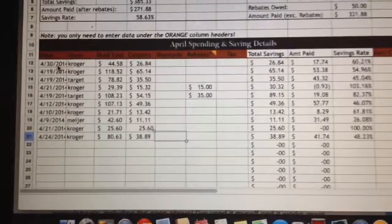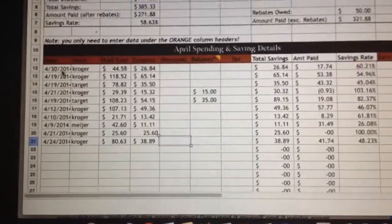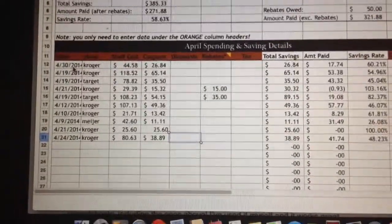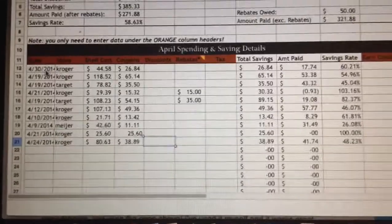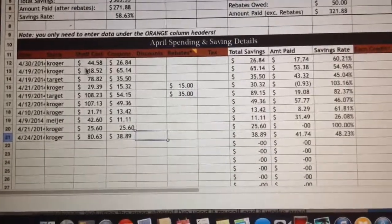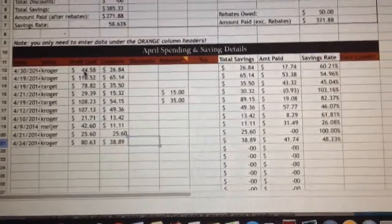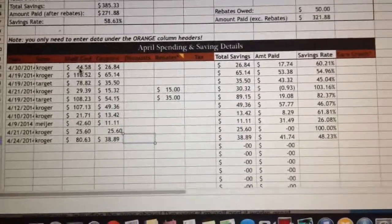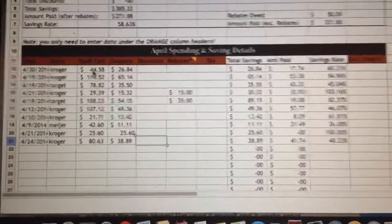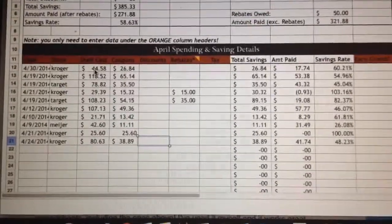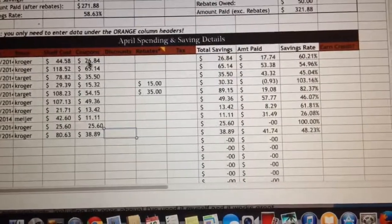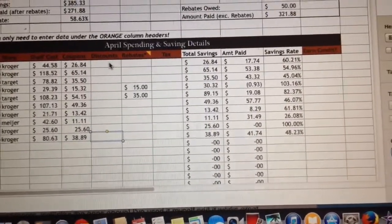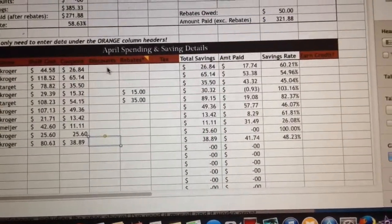For every receipt you have, sometimes I'll lump receipts together — if I did four transactions at Kroger, I'll lump them all together on one date instead of four separate entries. Then you put the shelf cost, which is the total before any coupons, discounts, mega sale prices — the full retail value.